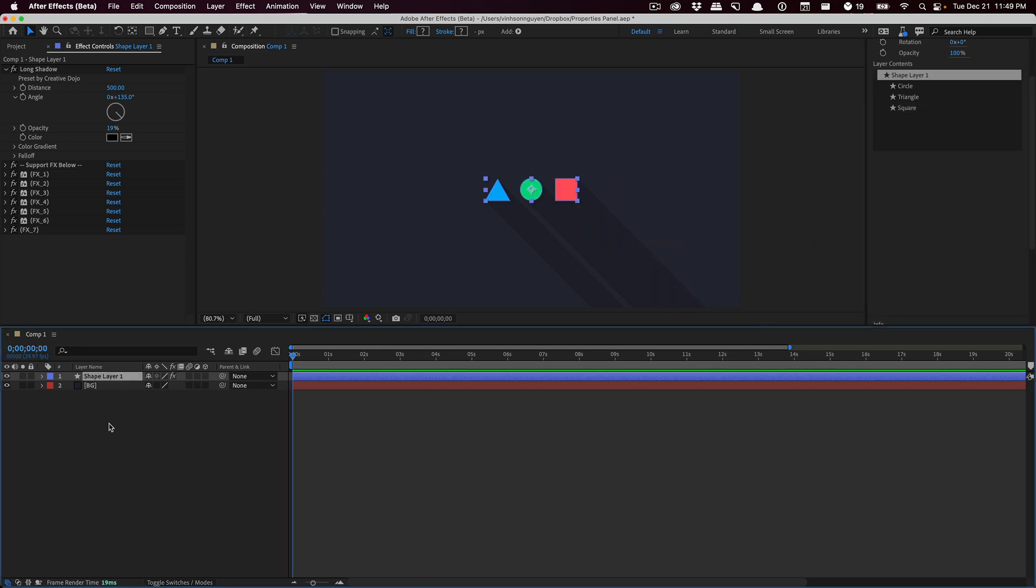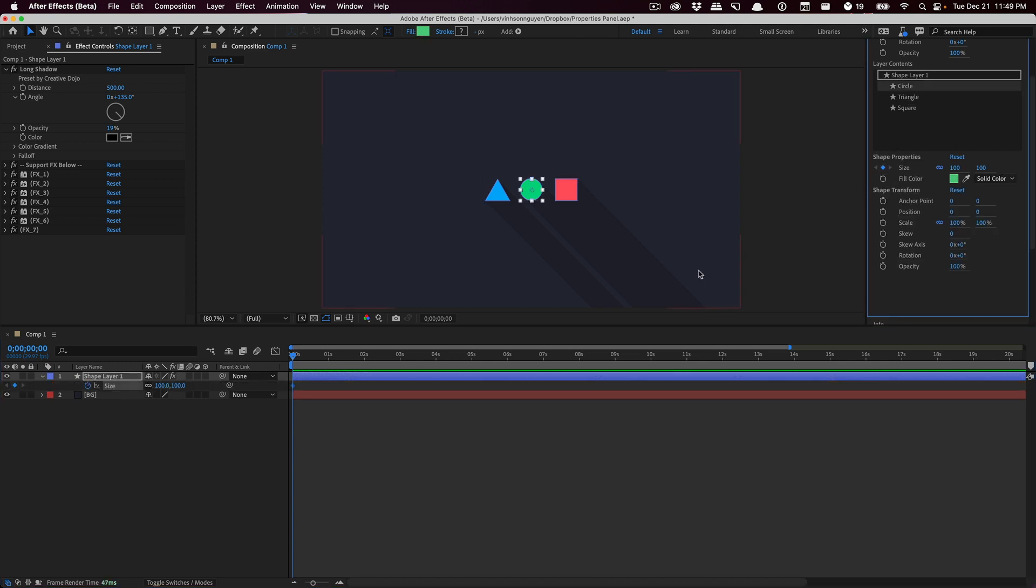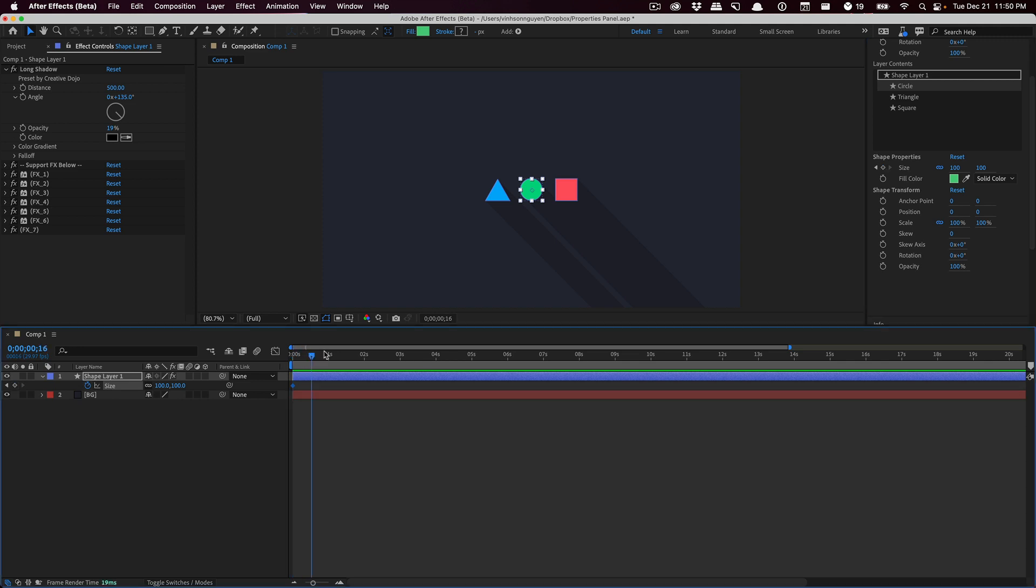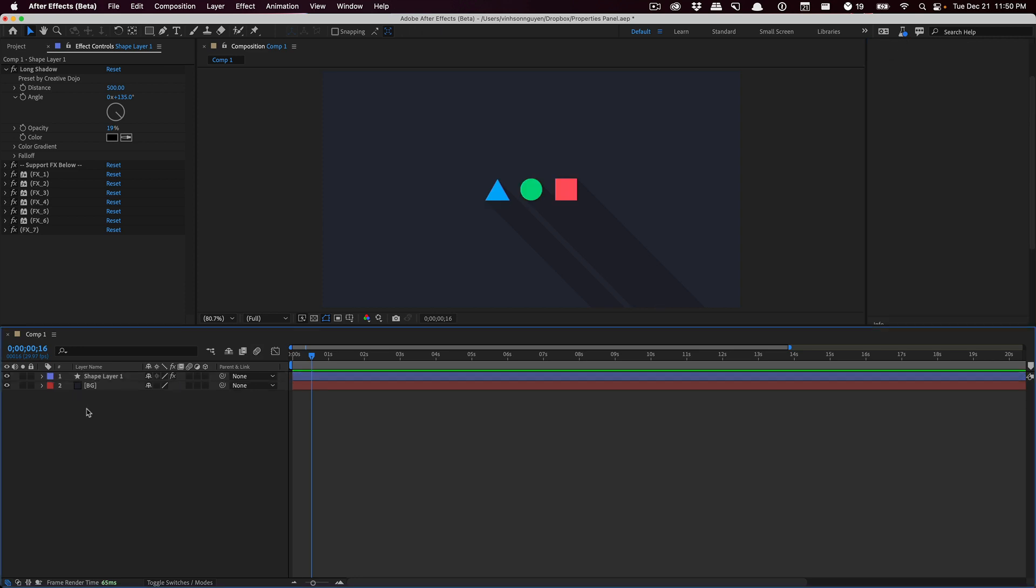Now the cool part is all this is actually keyframeable. You can actually select your shape layer, set a stopwatch for any of these properties like size, move forward in the timeline, decrease the size and add keyframes this way. You can delete keyframes - you can pretty much do everything that you would expect within an After Effects interface.